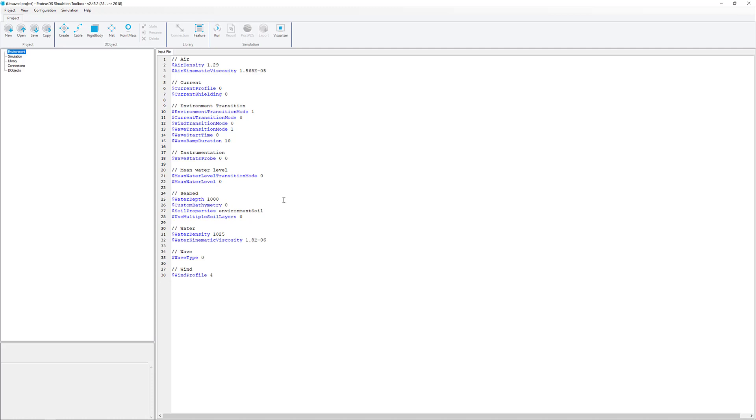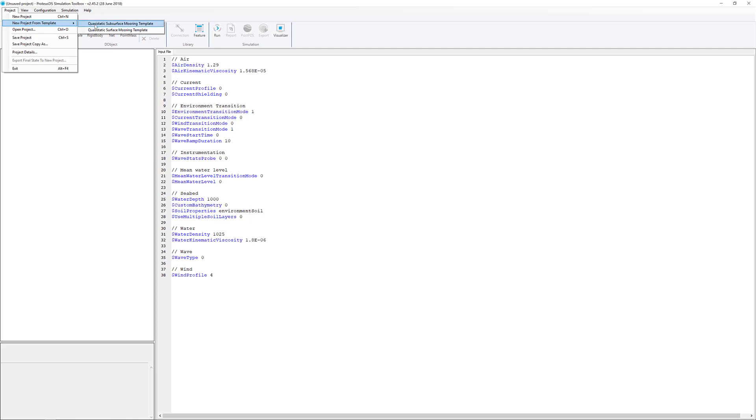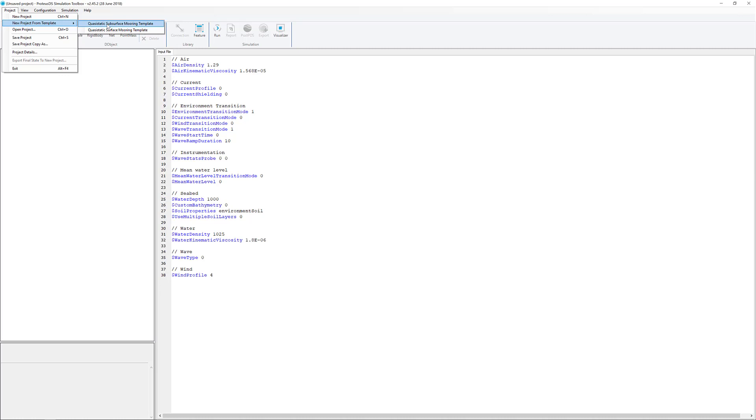So when you open up Proteus Simulation Toolbox, you can get these new project templates under the project menu. Now there's two templates at this time, subsurface and surface mooring. We're going to work with the subsurface mooring.